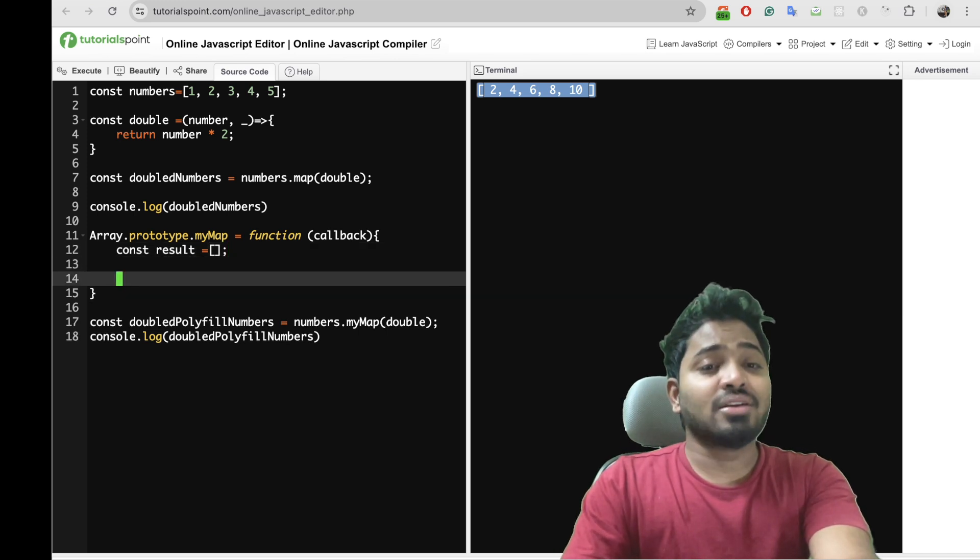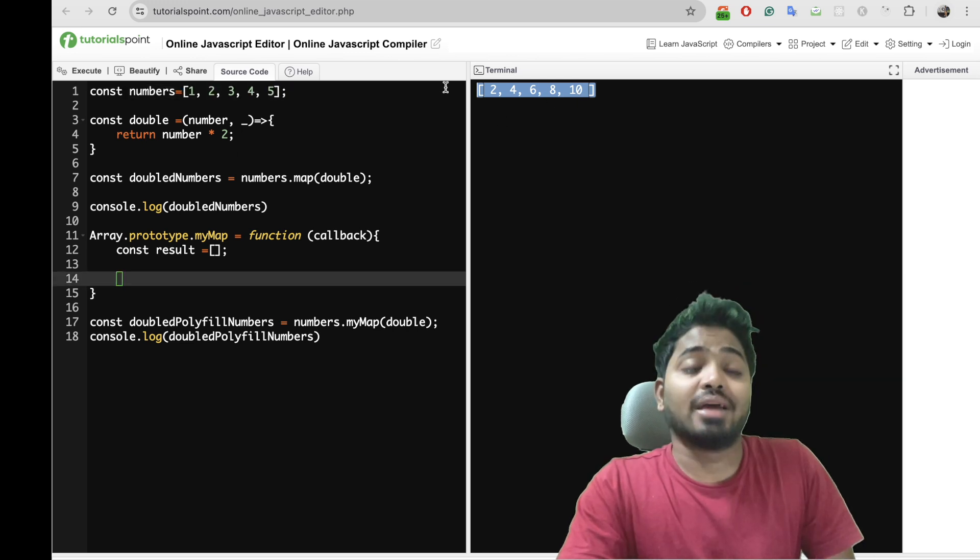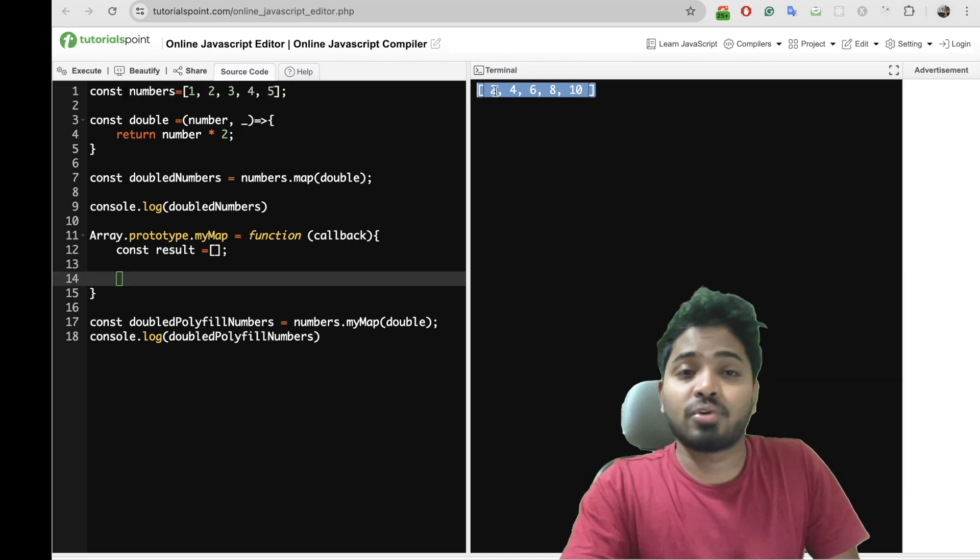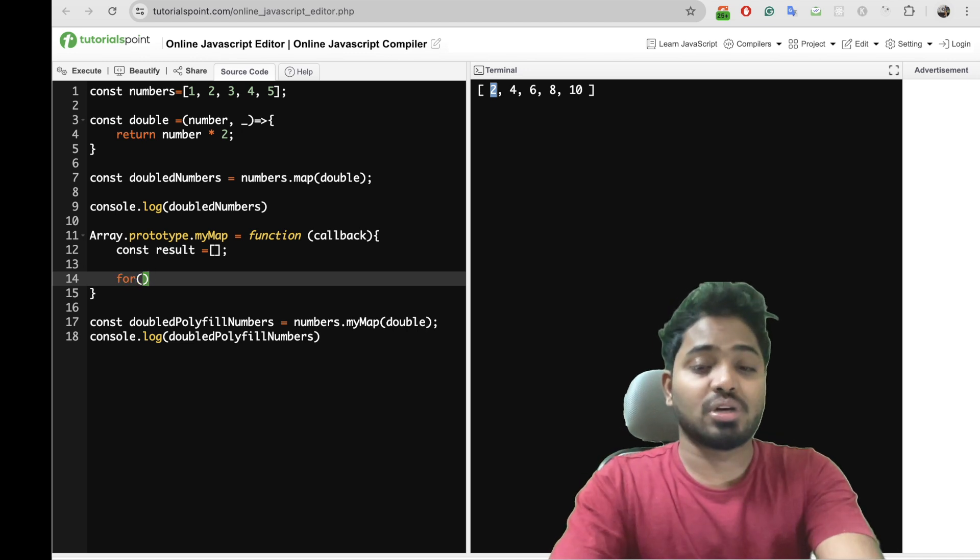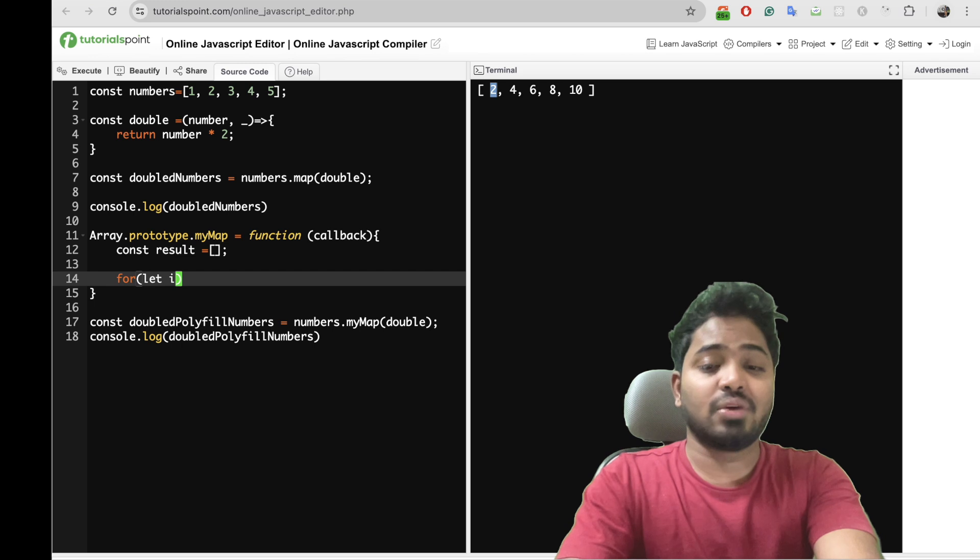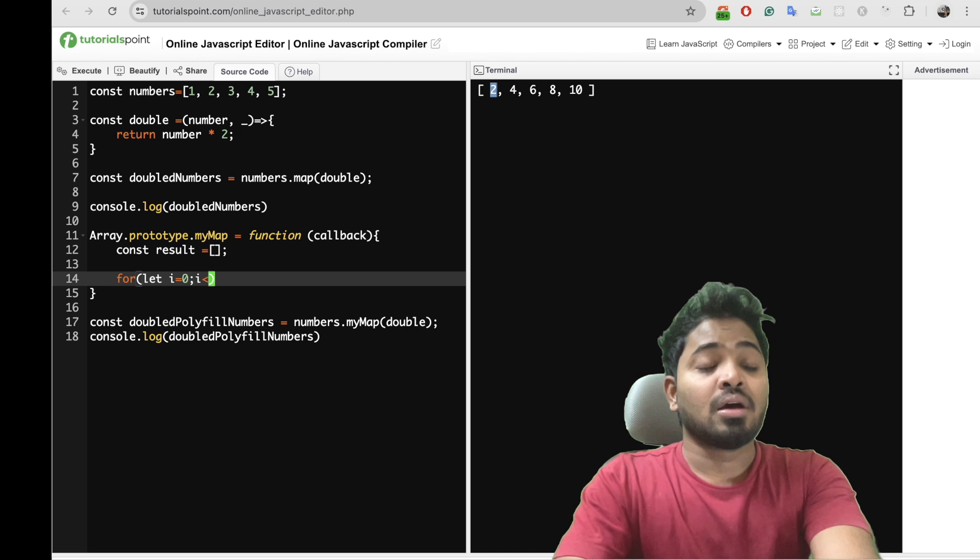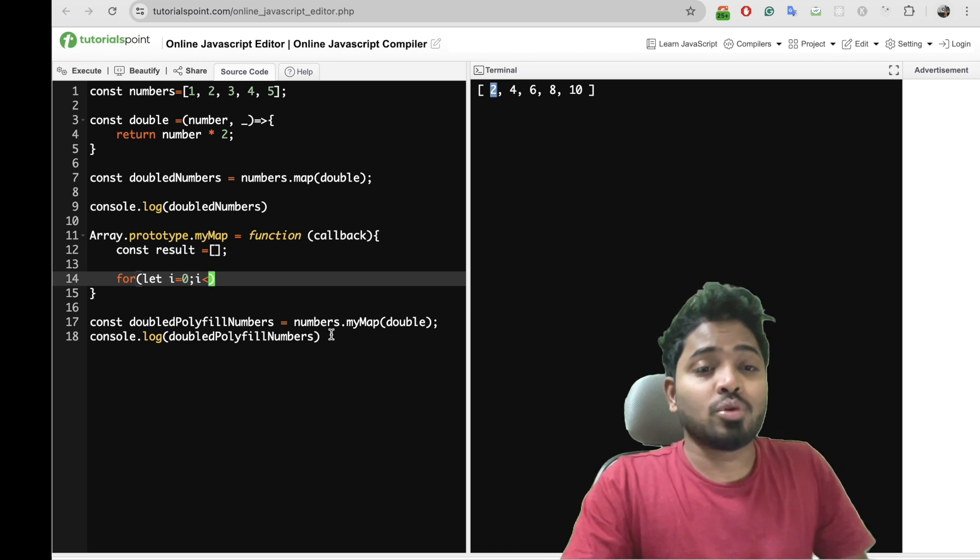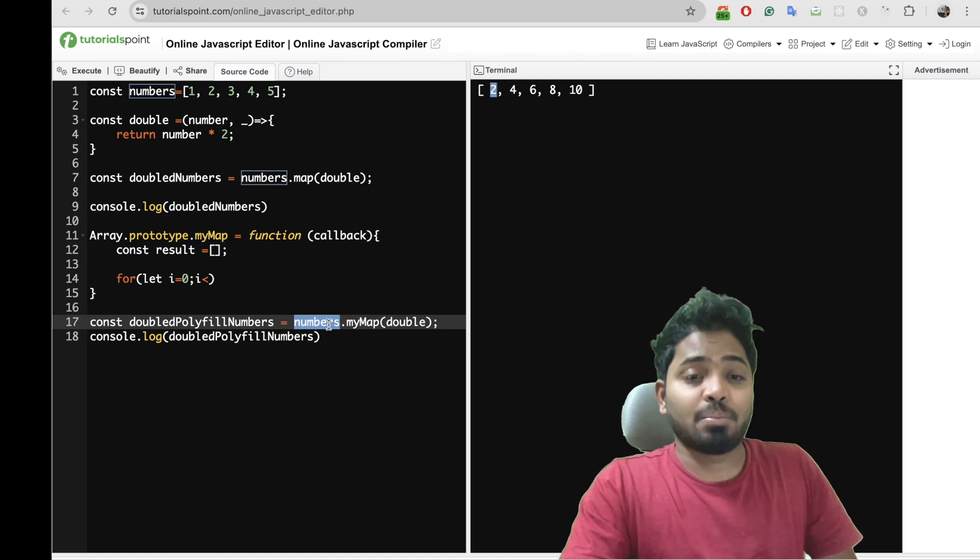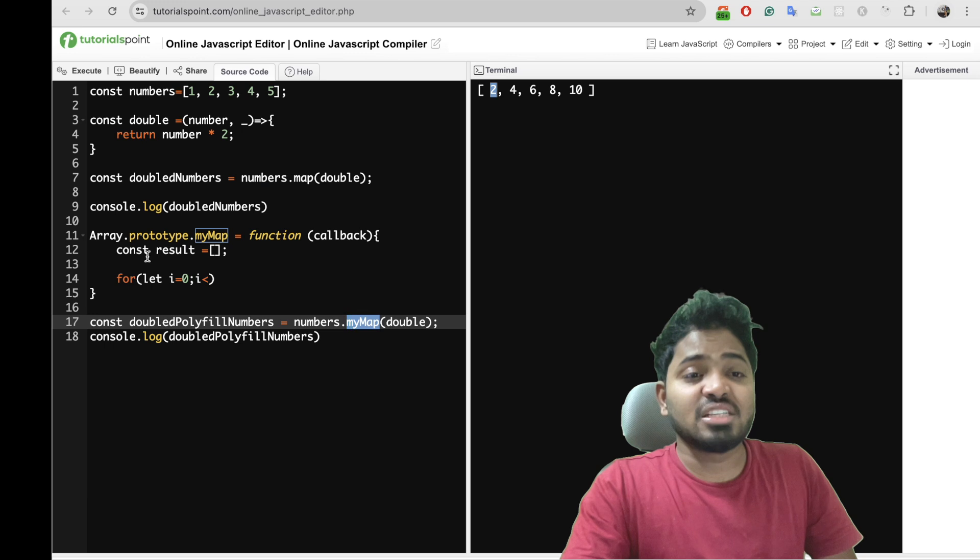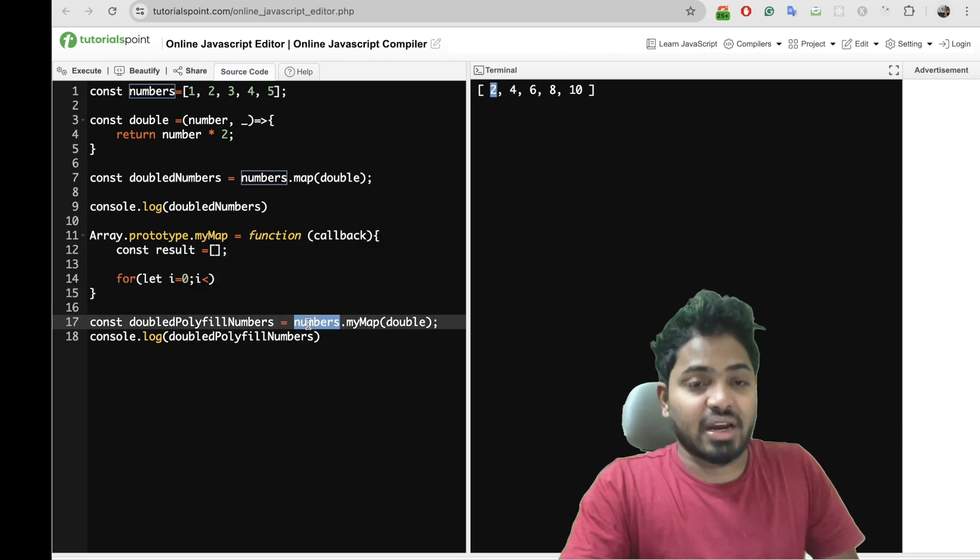And I'll iterate over each and every element in my array. Because I need to do data manipulation for each and every element, so I'll have to iterate. So let i equals 0. One more thing is my map is being called on top of this numbers. So in this particular function, this keyword refers to these numbers ideally.